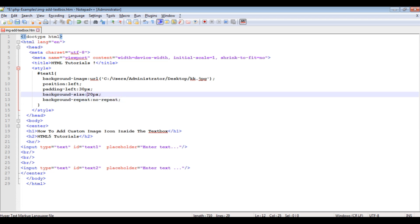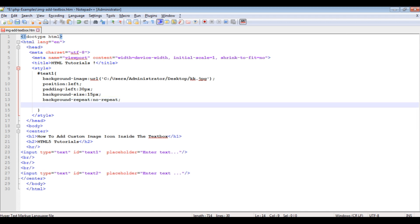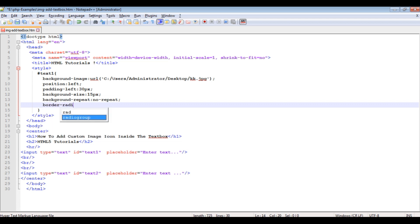Let's decrease the size of the image, 15 pixels. And I'm adding the rounded corners to the text box control: border radius colon 8 pixels. Let's save this file.